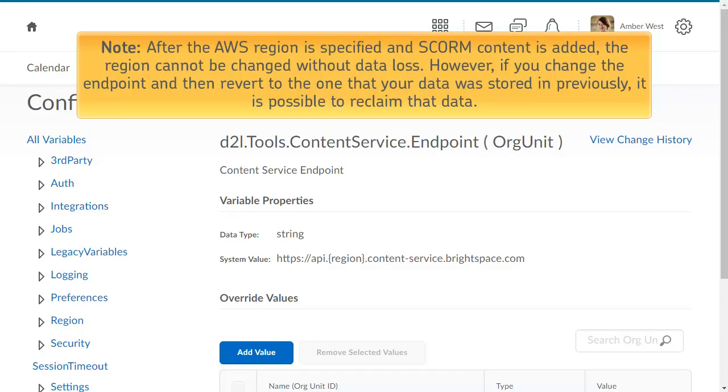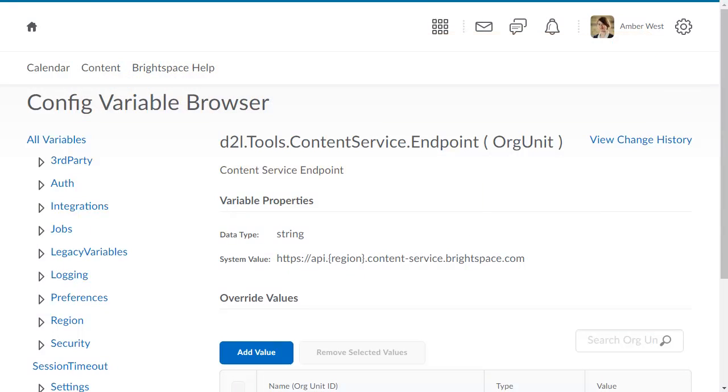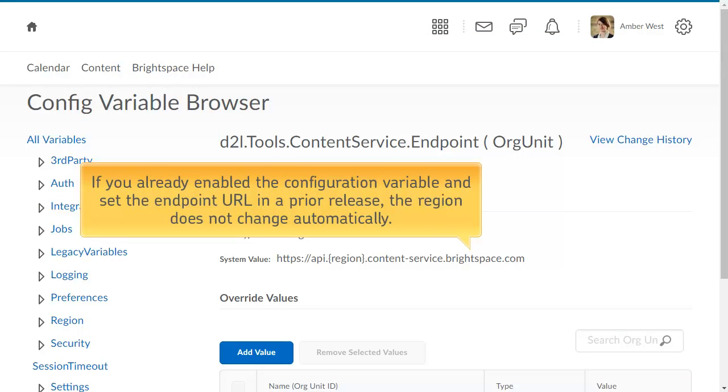After the AWS region is specified and SCORM content is added, the region cannot be changed without data loss. However, if you change the endpoint and then revert to the one that your data was stored in previously, it is possible to reclaim that data. If you already enabled the configuration variable and set the endpoint URL in a prior release, the region does not change automatically.